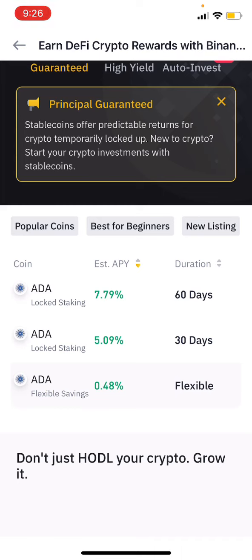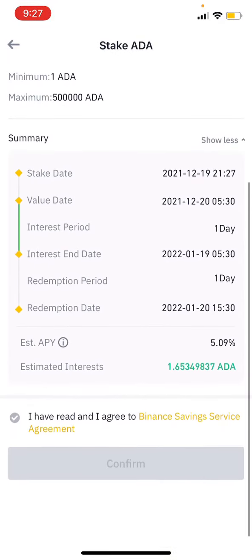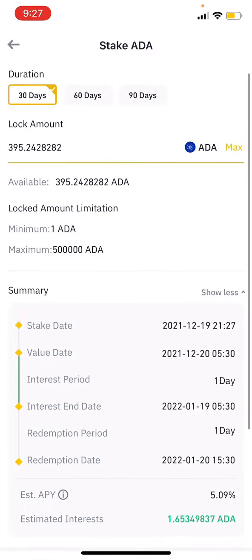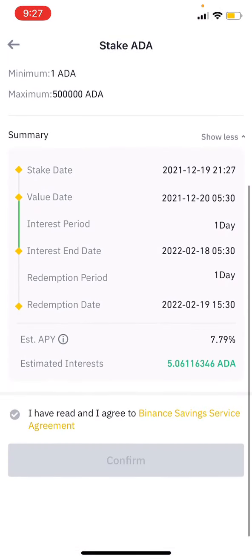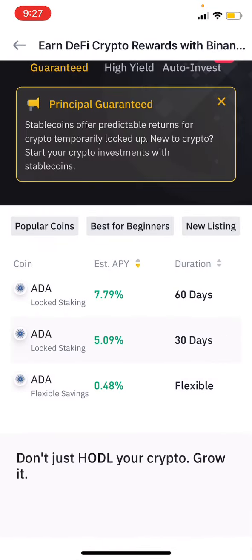If you look at any of the lock options, you will need to commit for a period. For example, 30 days or 60 days. With locked staking, your crypto is locked in for the chosen period — like 60 days — and during that time the crypto cannot be sold, but you earn funds.